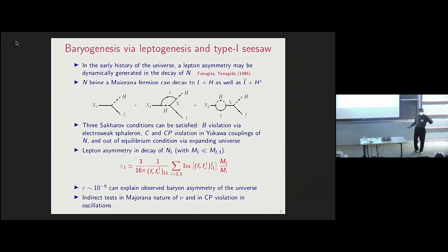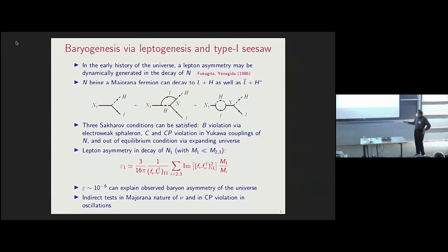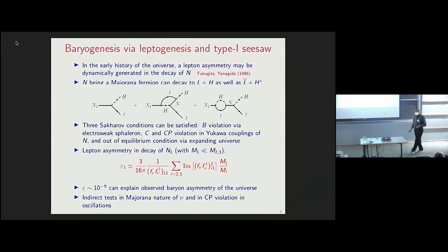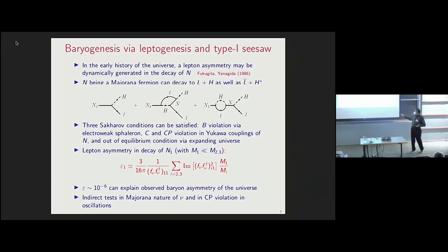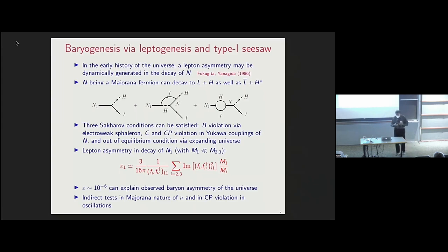This is a very nice picture. Even though it is difficult to test directly, everything seems to fit together in the type-I seesaw framework. There could be indirect tests by establishing that neutrinos are Majorana particles and by measuring CP violation in neutrino oscillations — these are related to the generation of baryon asymmetry in the universe via leptogenesis.